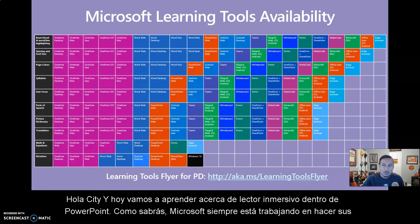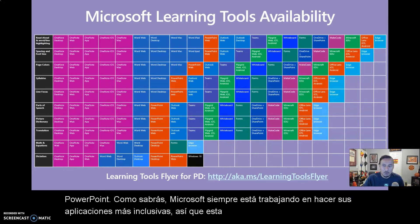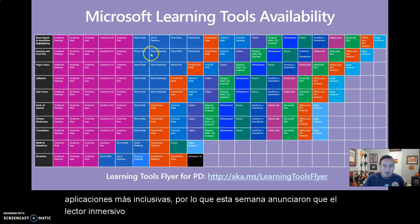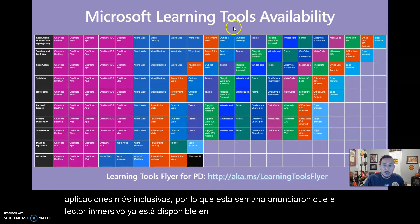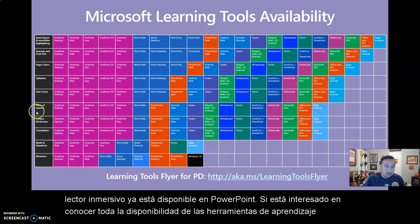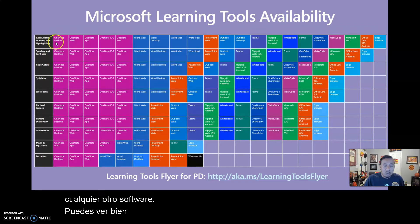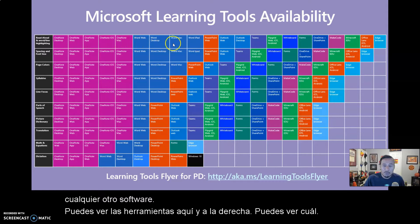So this week they announced that Immersive Reader is now available in PowerPoint. If you are interested in knowing all of the learning tools availability on any other software, you can see the tools right here, and to the right you can see which programs have those tools available.